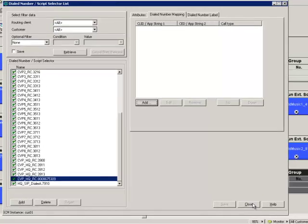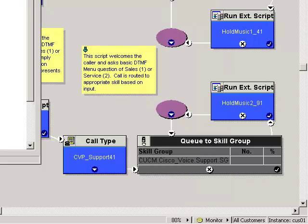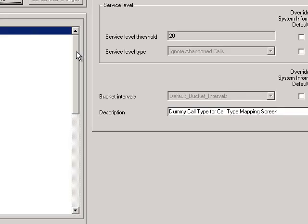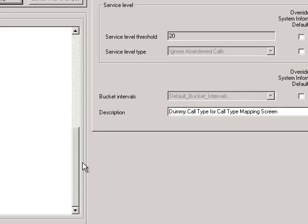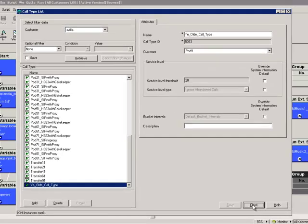I'll come back to that in a second and show you the other way around. Another consideration is we need to have a call type. In our call type list we've got a bunch of call types configured. One of the call types we're going to be using today is entitled 'ye olde call type.' The goal is to make all of those things work together: our 867-5309 number, the ye olde call type, and the script we've got to run.